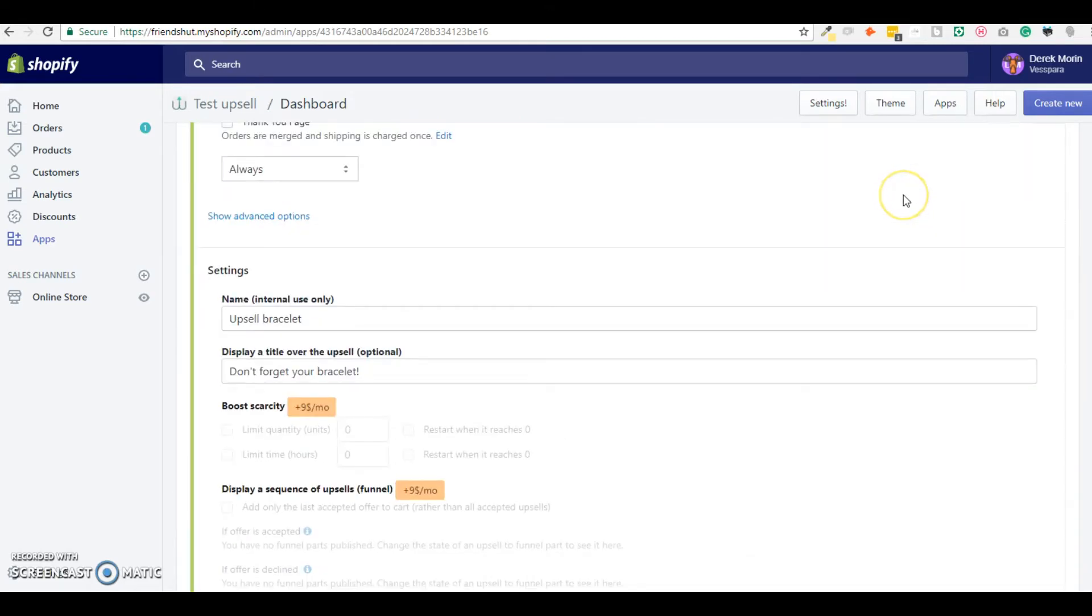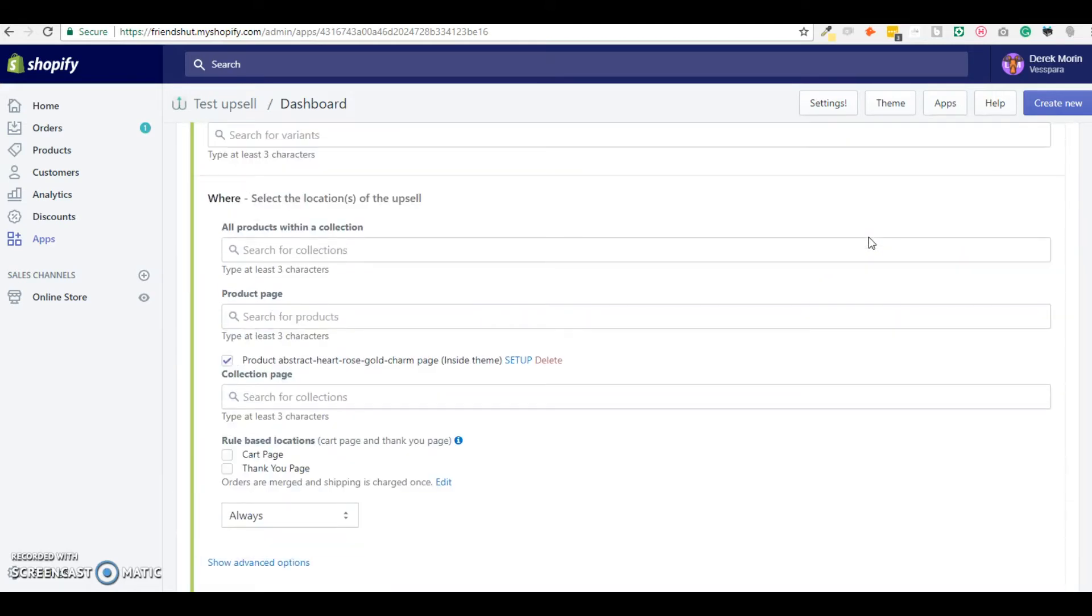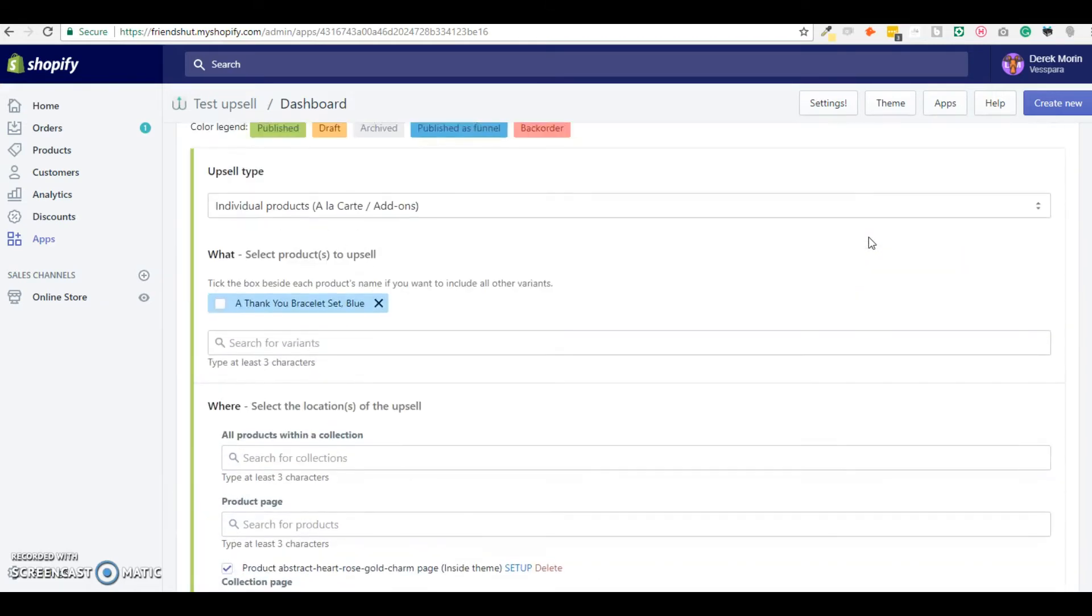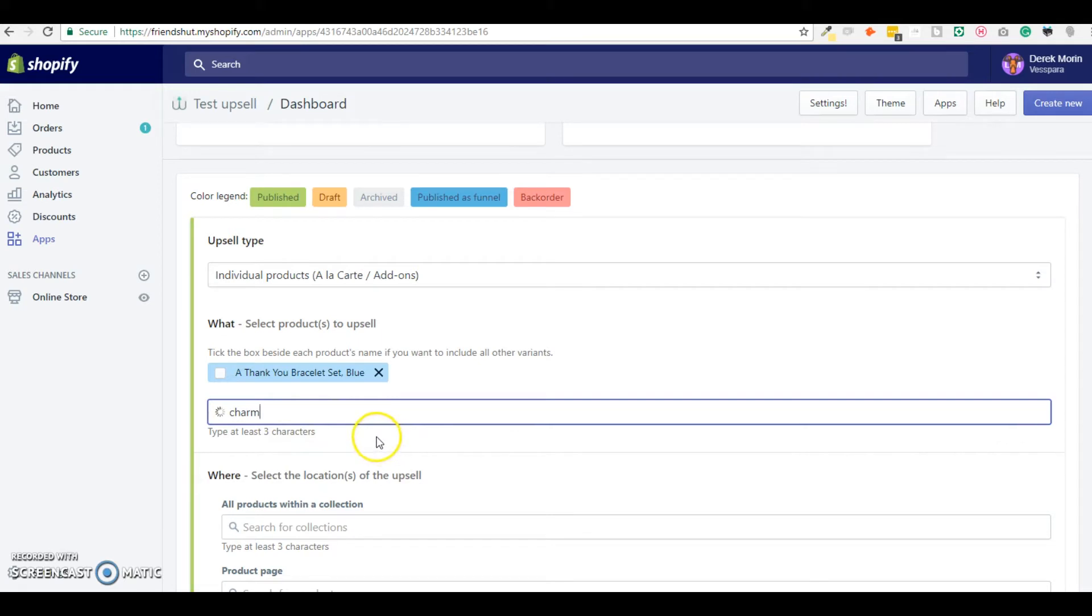And you can change them as you want. So if for example you want to add another product just to show you how it displays with more than one.